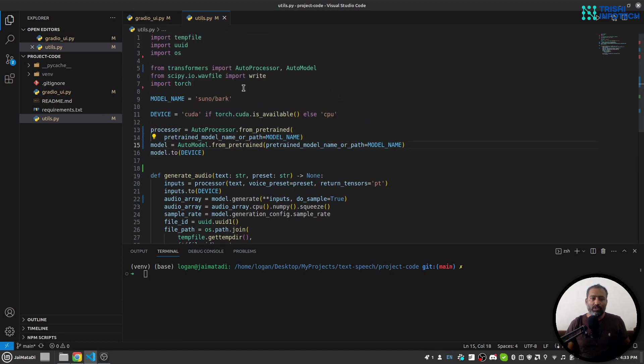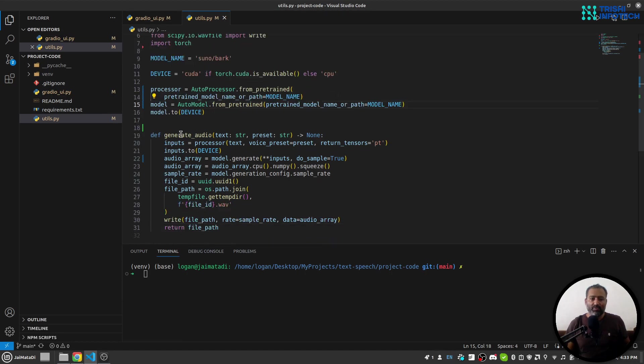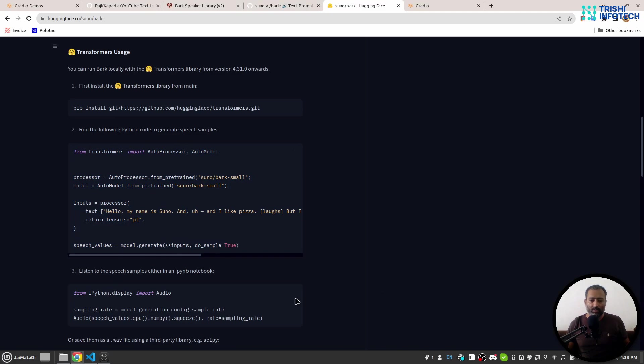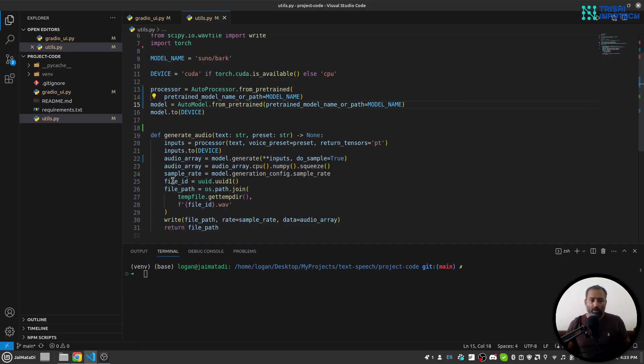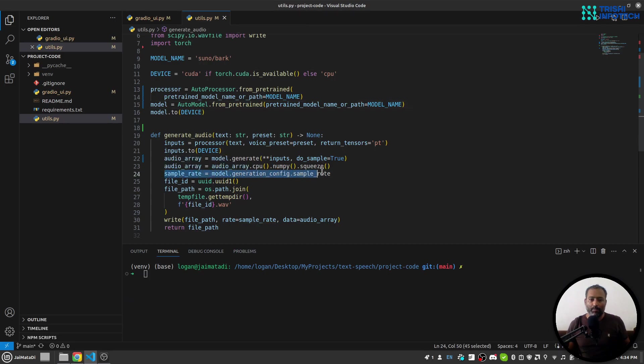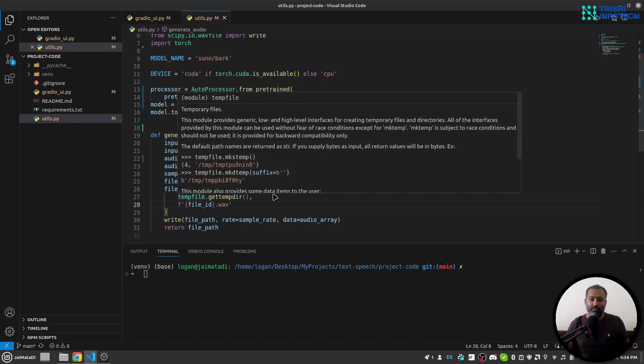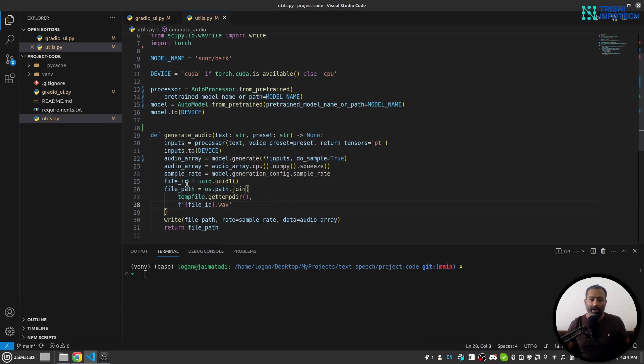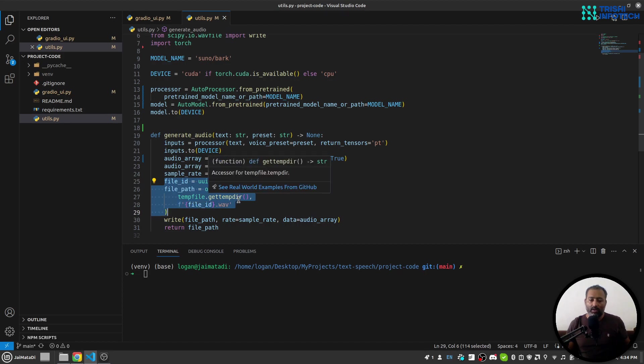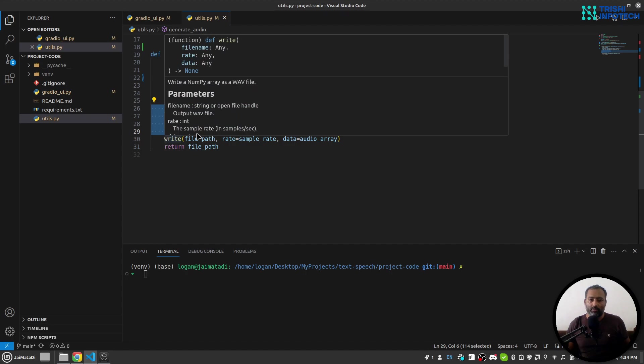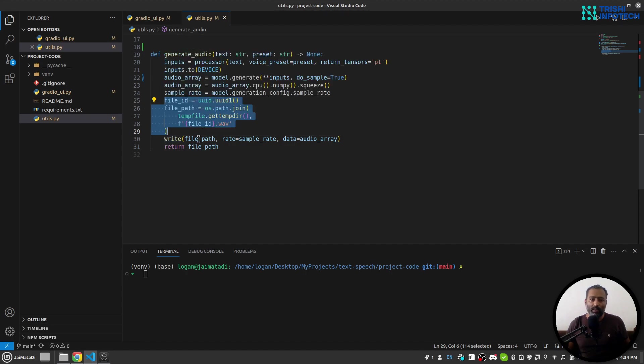Now this utils.py file has a function generate_audio which is a replication of this demo code. Additionally, what I have done is that I'm getting the sample rate from the model generation configuration, and then with the help of temp file and UUID, I create a file in the temp folder. Then with the help of SciPy, I write the generated audio into the file path and I'm returning this file path.